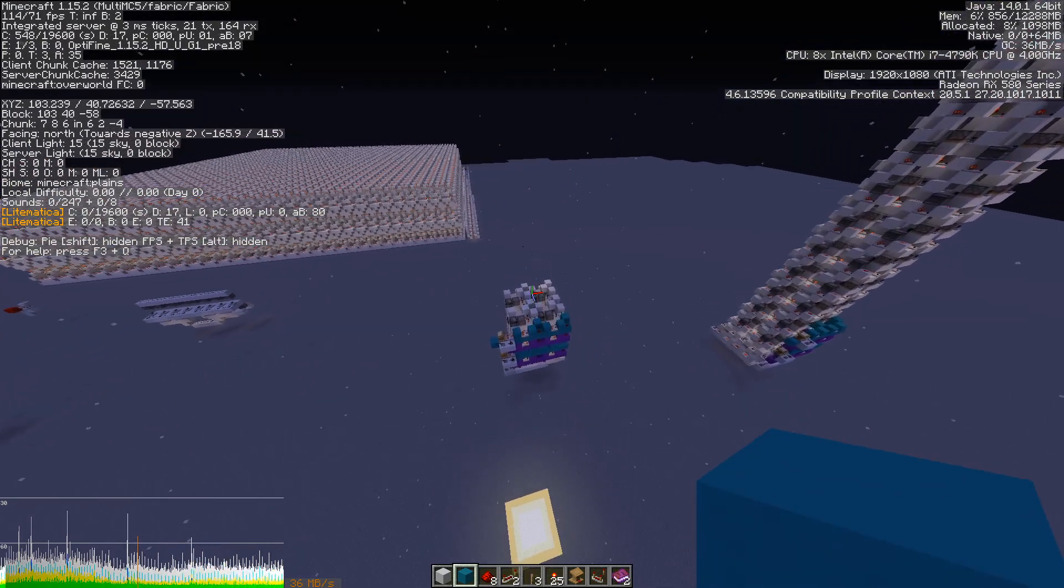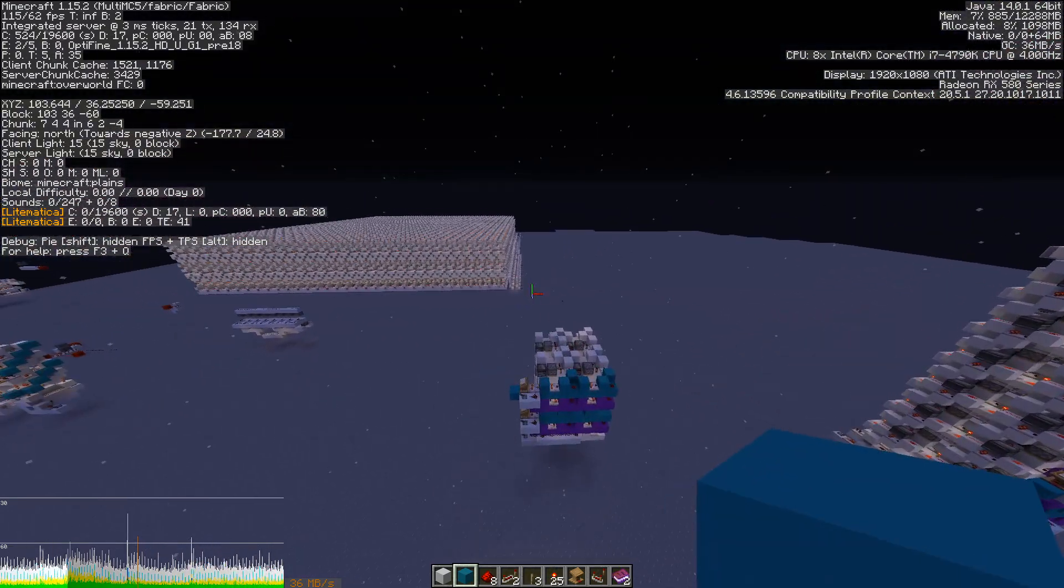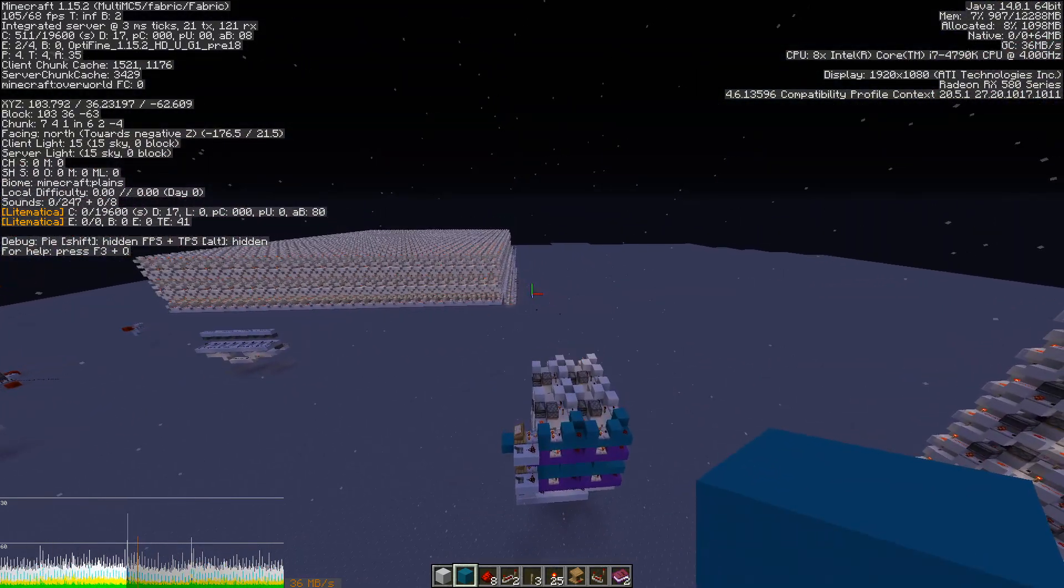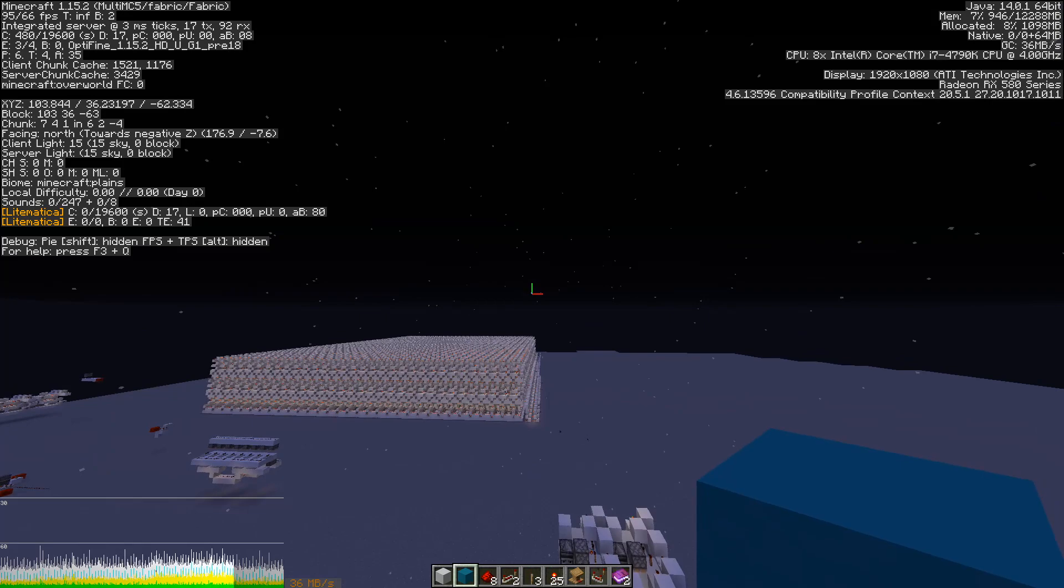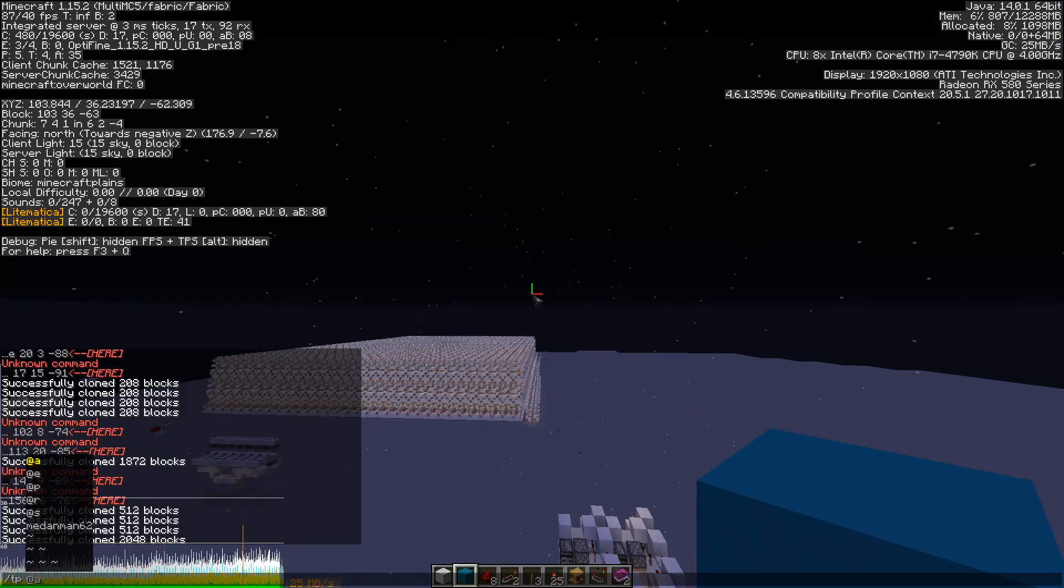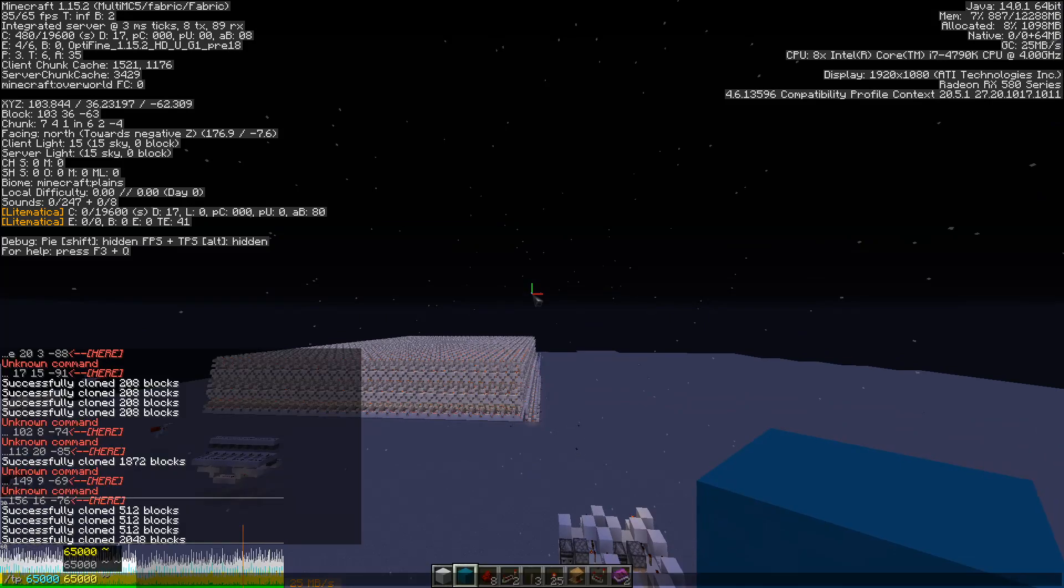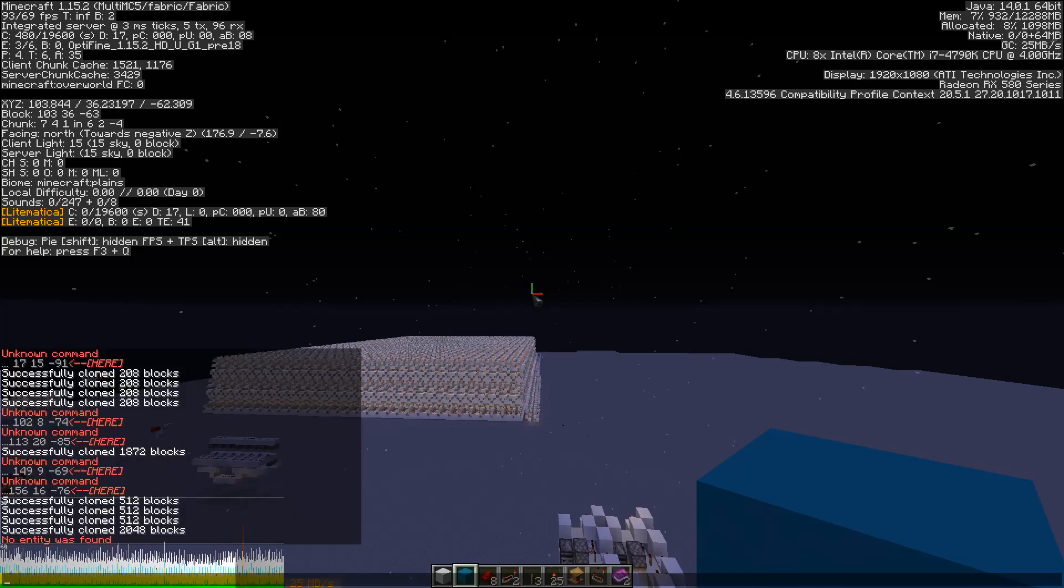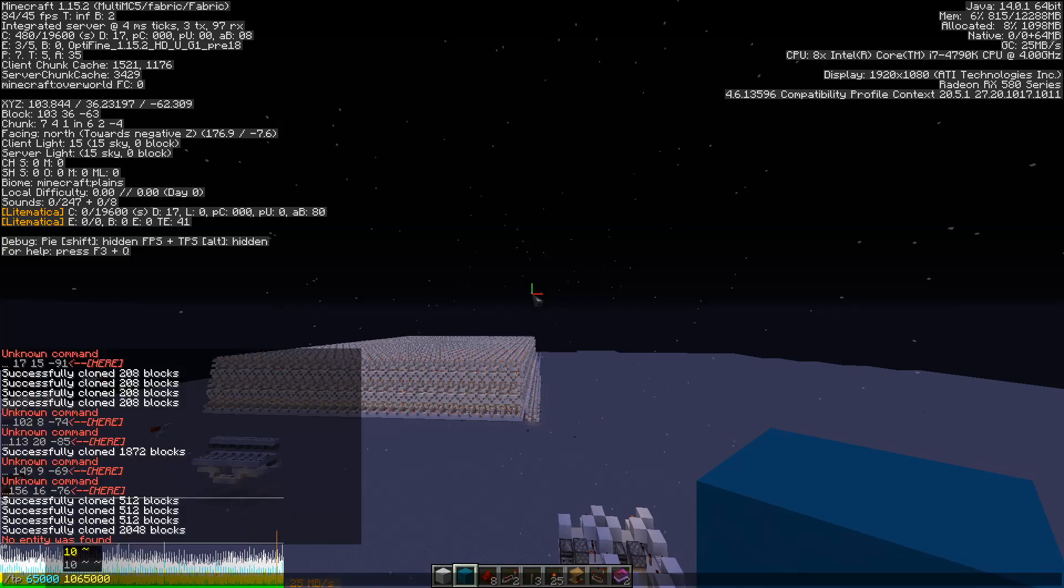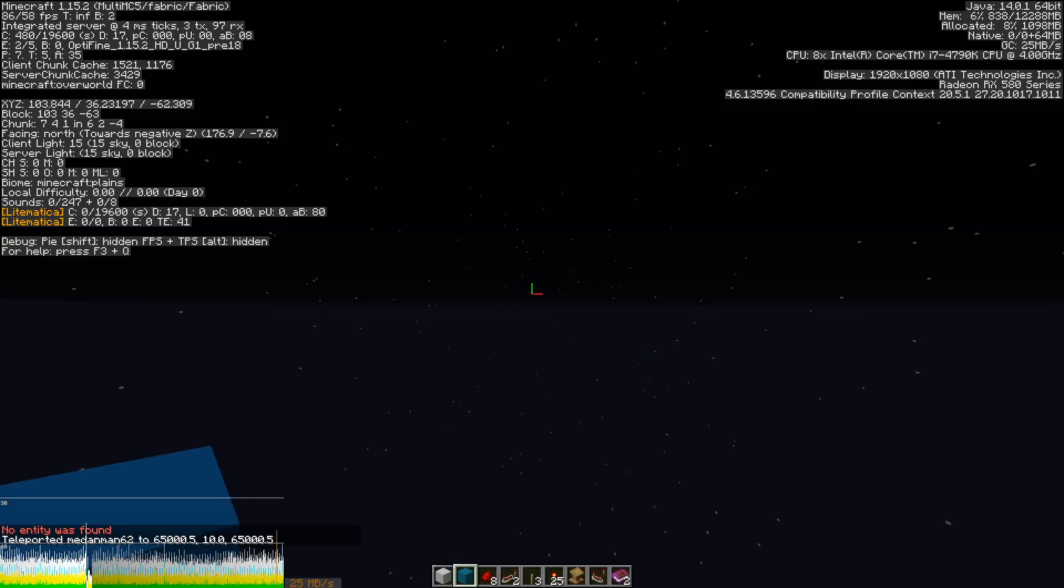I think that's it. Just to show you guys, this is the 64 kilobytes of data and what it looks like in Minecraft.